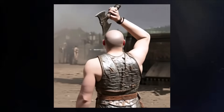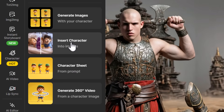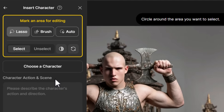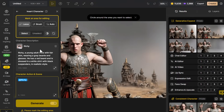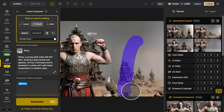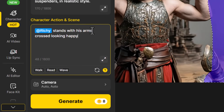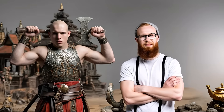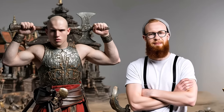Perhaps one of the most useful options is if I have an image of my character and I want to insert another consistent character. I head over to 'Character' and go to 'Insert Character'. I choose my character — a photorealistic character like Richie — he's not really going to match the scene, but it'll be interesting to see. I choose the brush, change the brush size, and create a space here for Richie to insert him into that part of the image. I just describe him: 'Richie stands with his arms crossed looking happy', then hit 'Generate' and it will pop him into the scene.